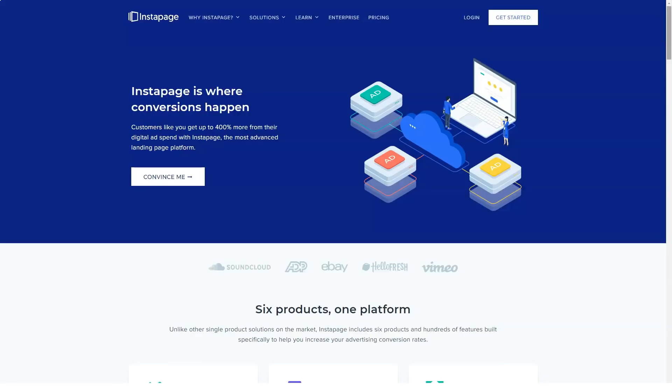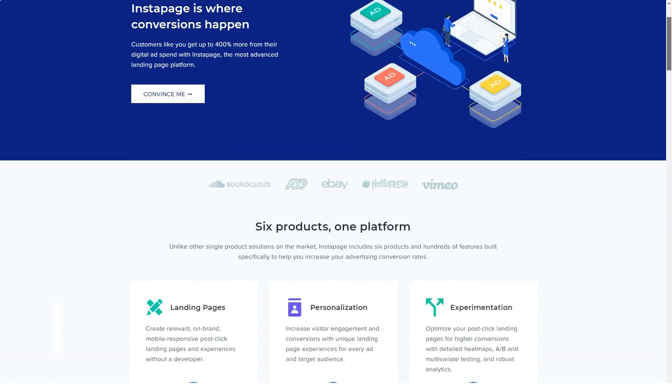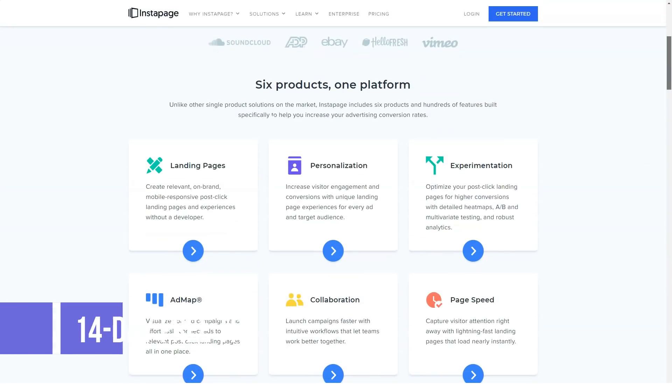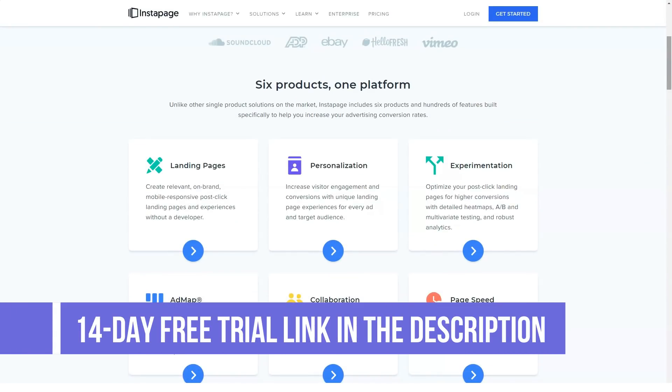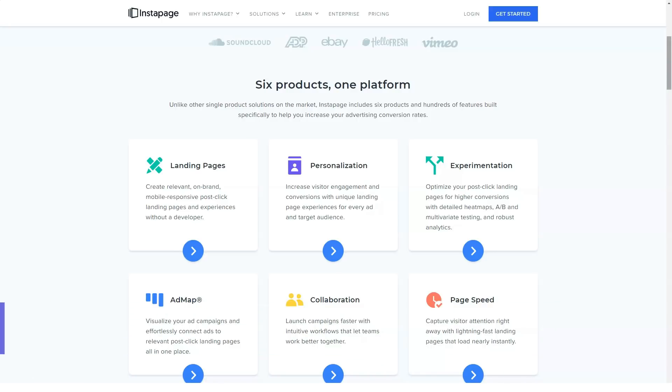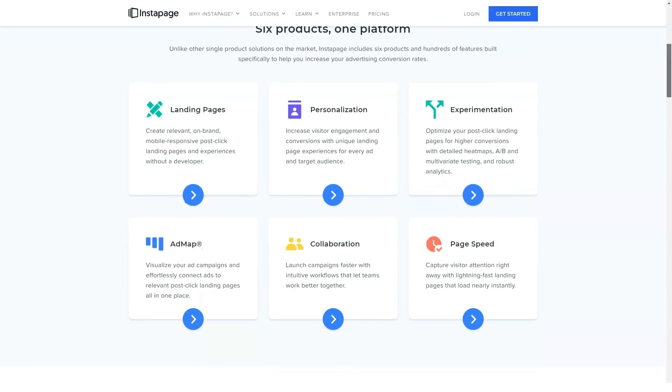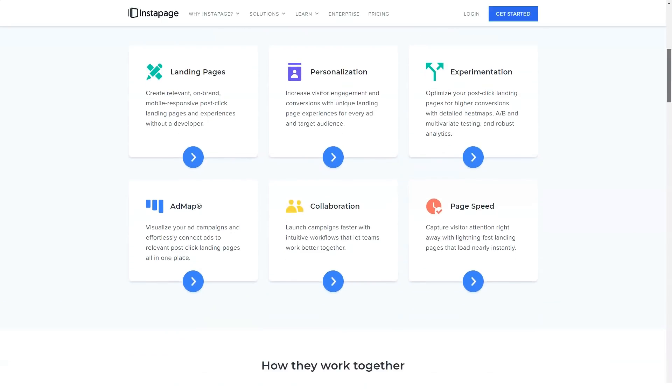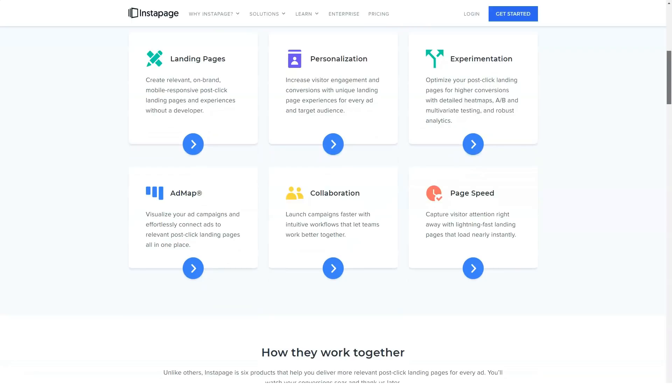Hello everyone and today we're talking about Instapage. What is Instapage? Instapage is a great service to put your money on in order to get yourself a powerful landing page platform.